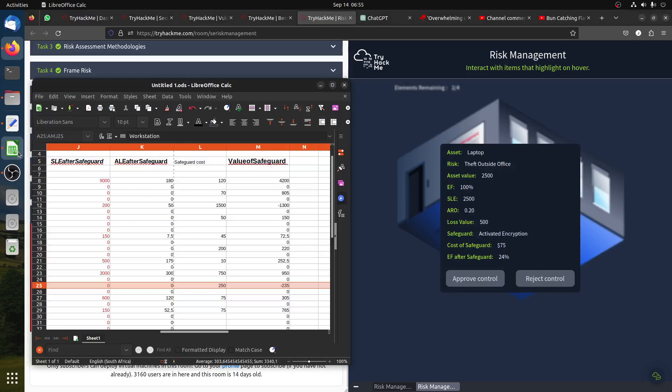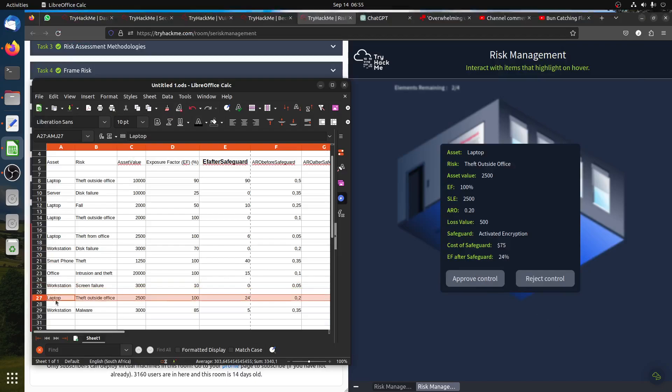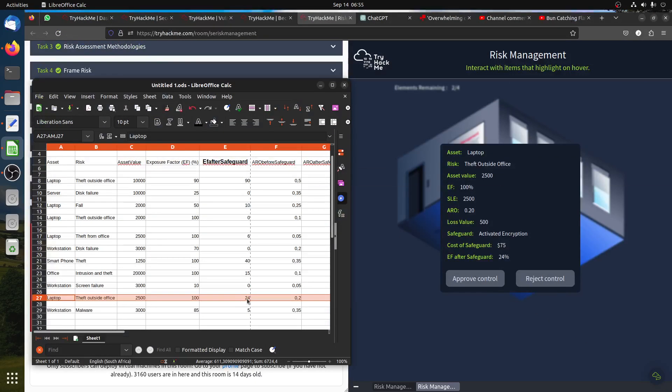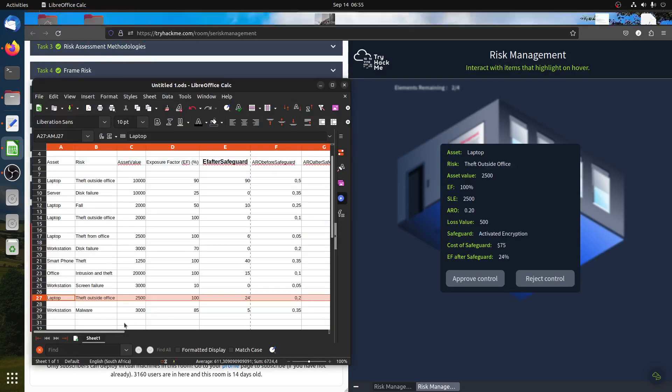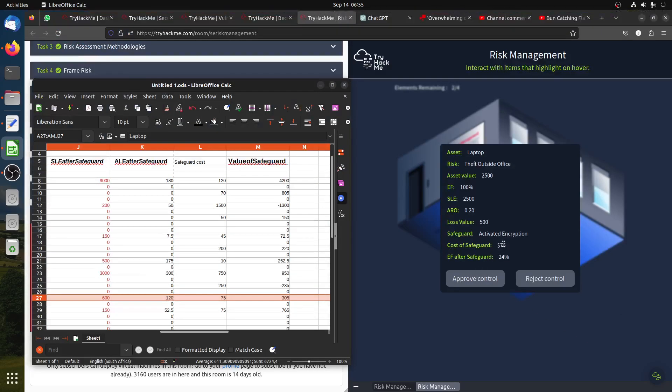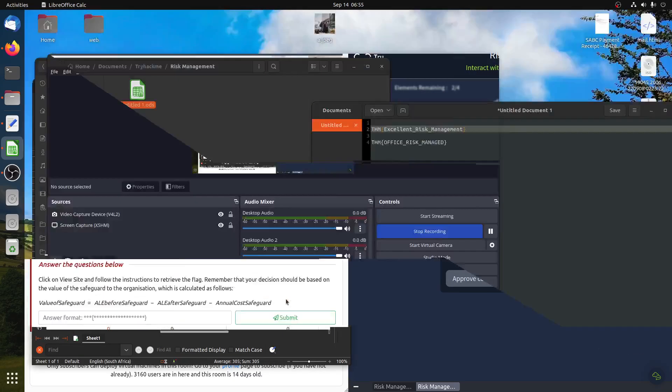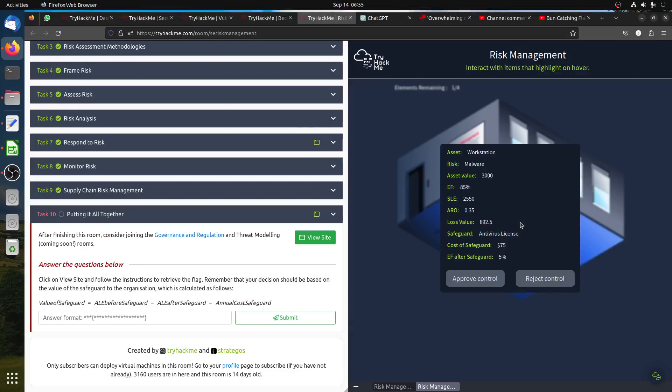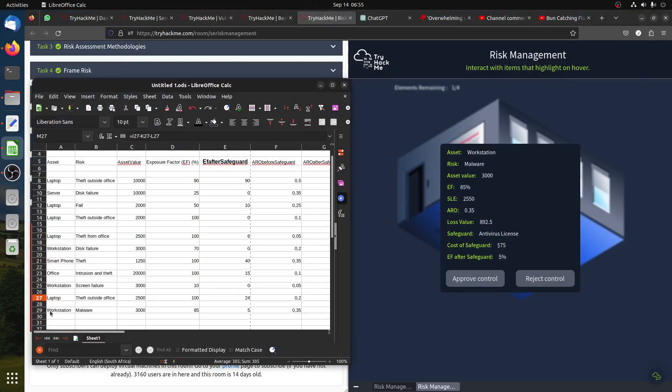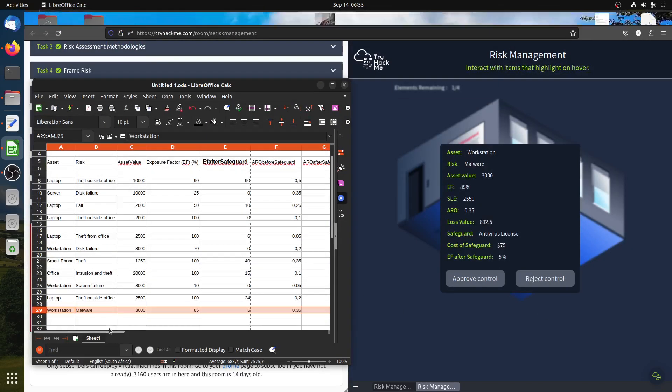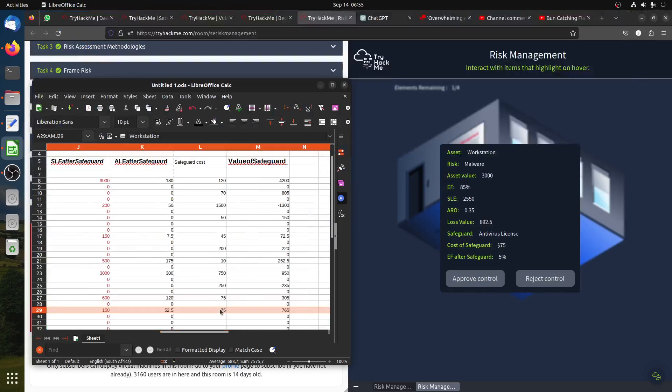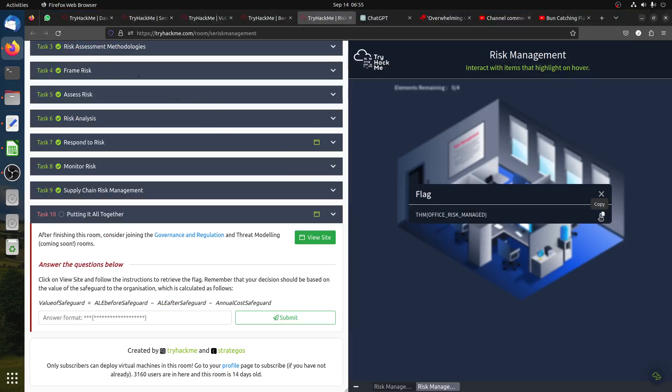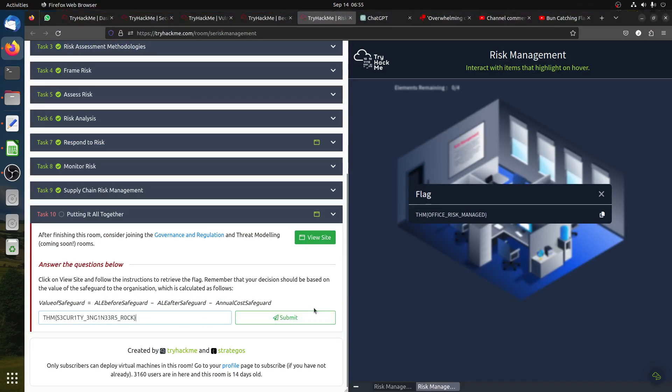Another laptop theft outside office is $2,500, 100 percent, 24 percent after, 0.2 ARO. The safeguard is $75, it's positive, $760 positive, so we approve the control. Malware is $3,000, 85 percent, 5 percent after, 0.35 ARO. Cost is $75 for the safeguard, it's positive $760, so we approve the control and we get the flag. This is a quick way to do it.